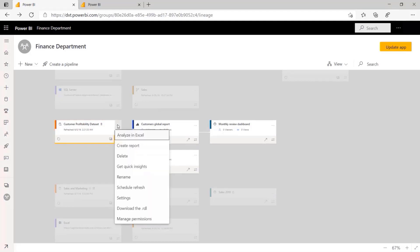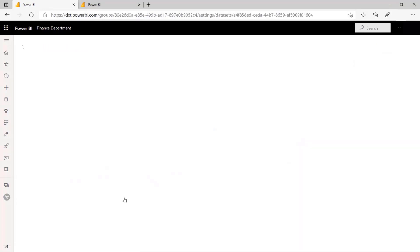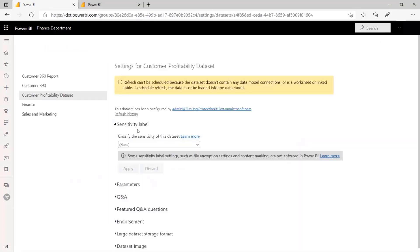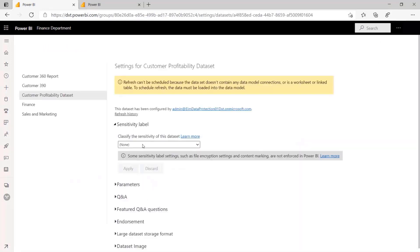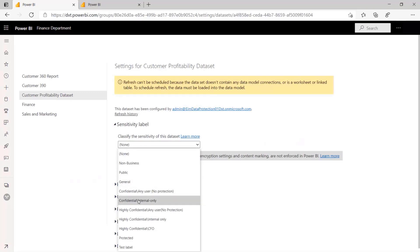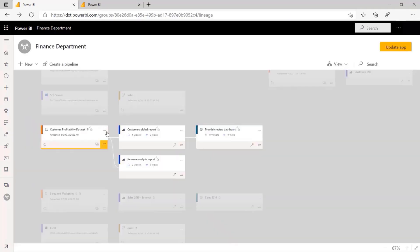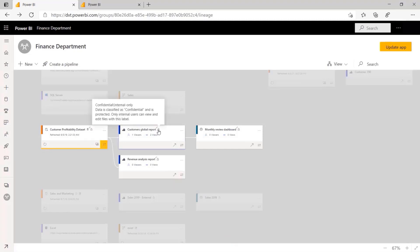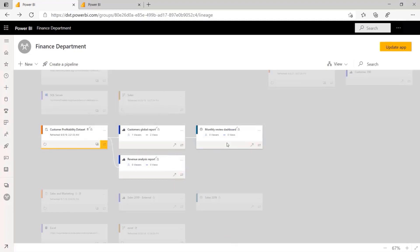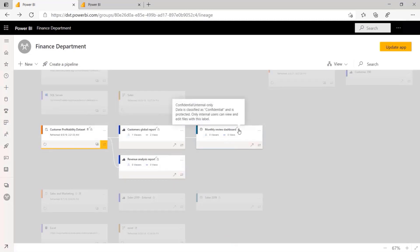Another enhancement is downstream inheritance of MIP label in Power BI service. Now, when an MIP label is applied, it will be applied to the dataset and all the connected downstream artifacts, such as the reports and dashboards connected to it.